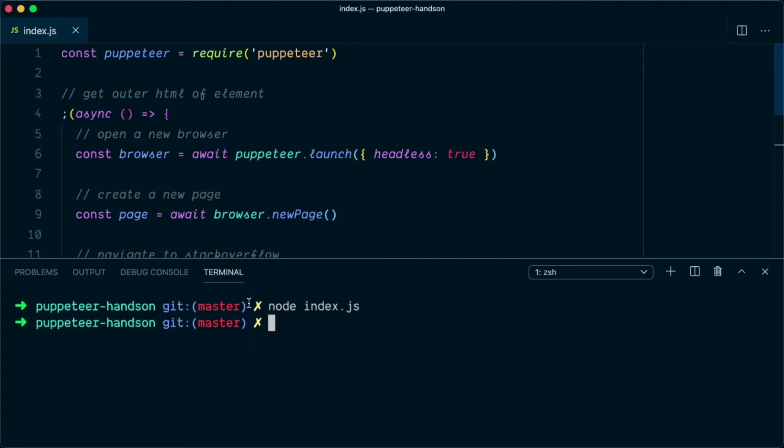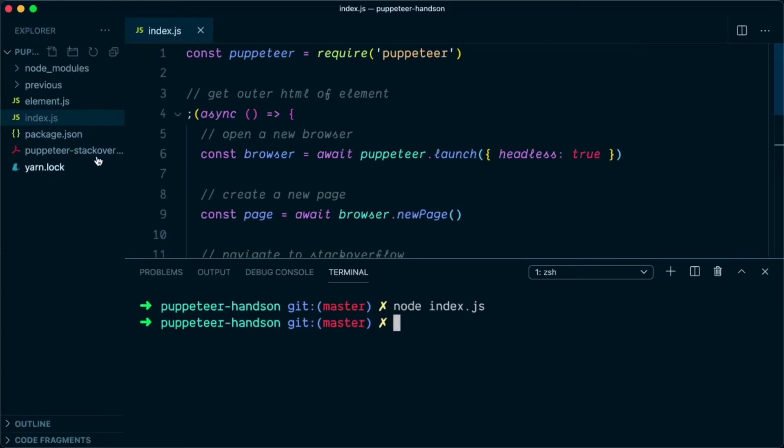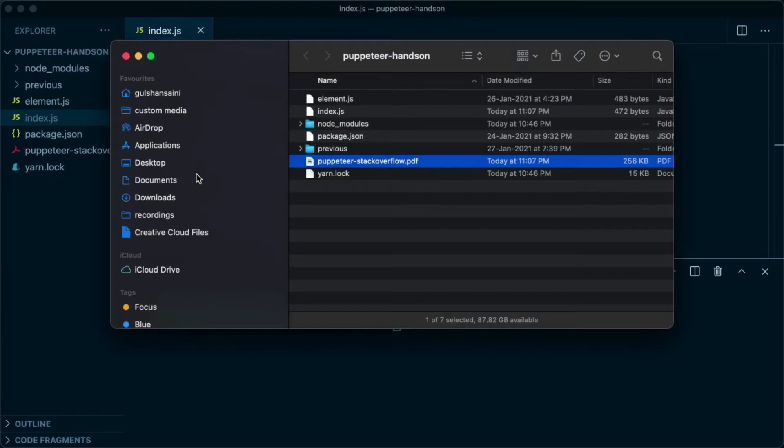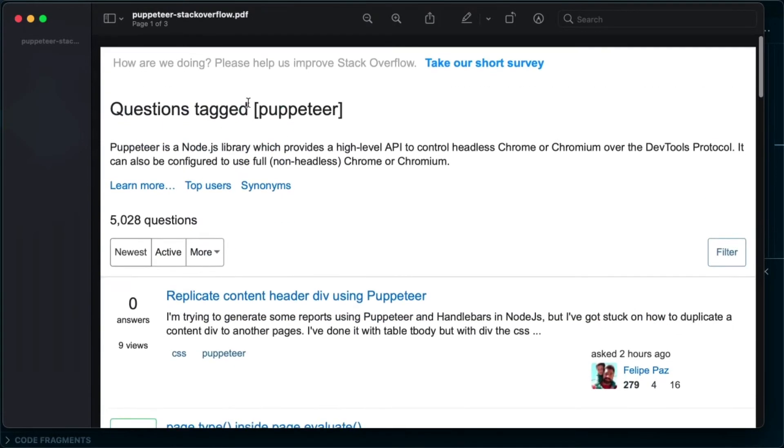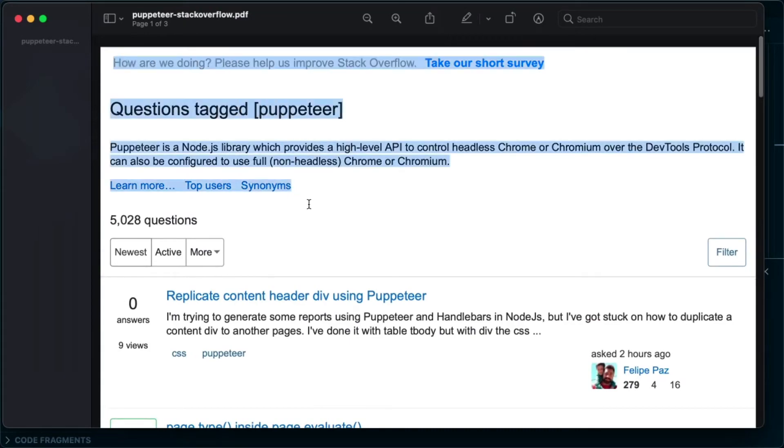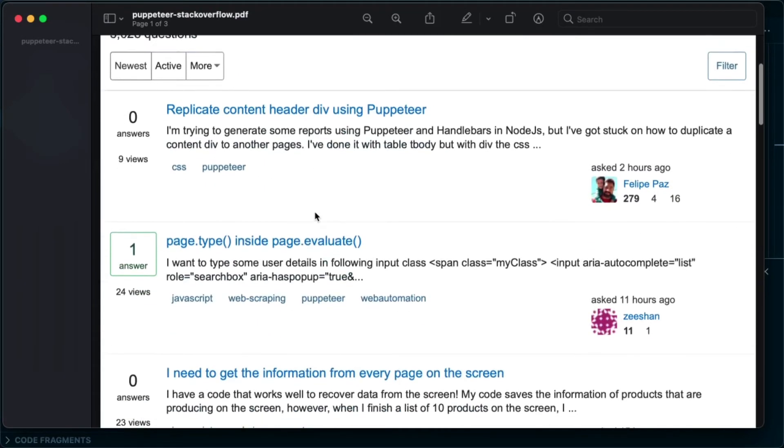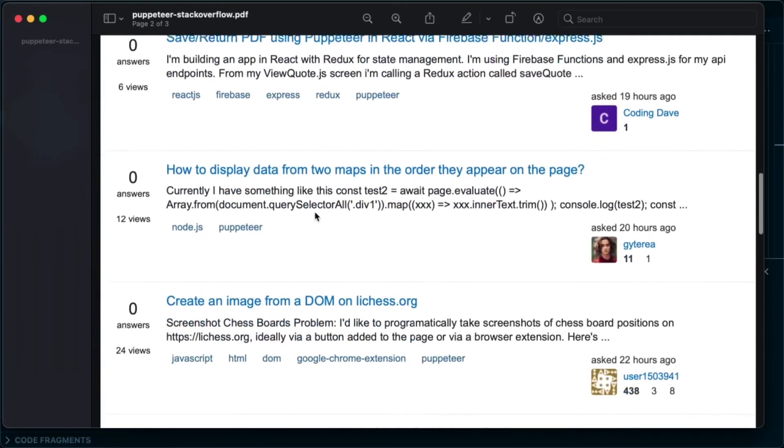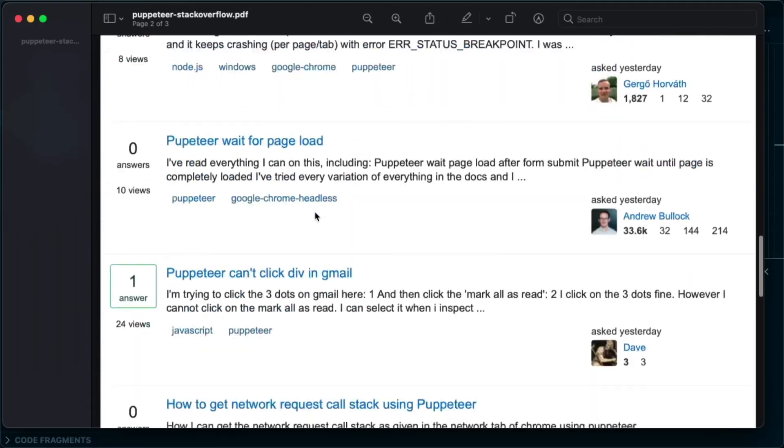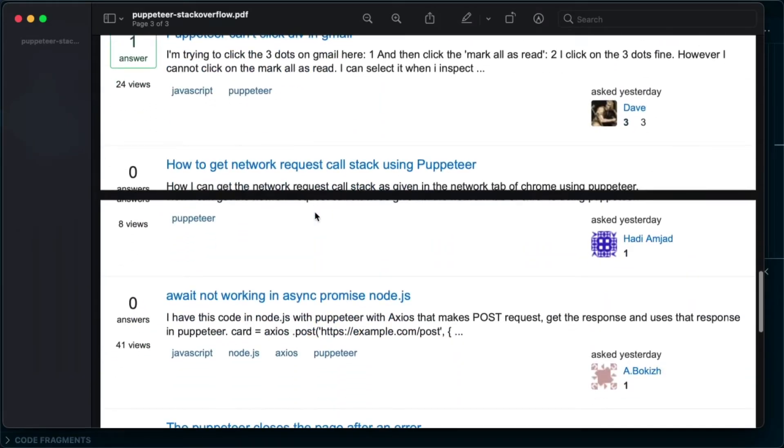So let's open the explorer, and in the explorer we can see it created the file. Let's reveal this in Finder and open this. As you can see on the screen, Puppeteer managed to create the PDF for the contents that were displayed on the StackOverflow website.